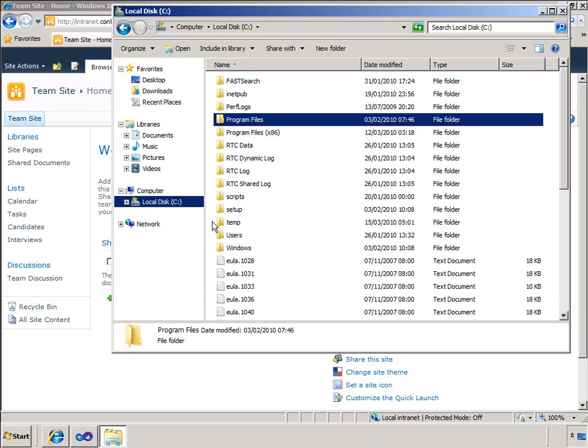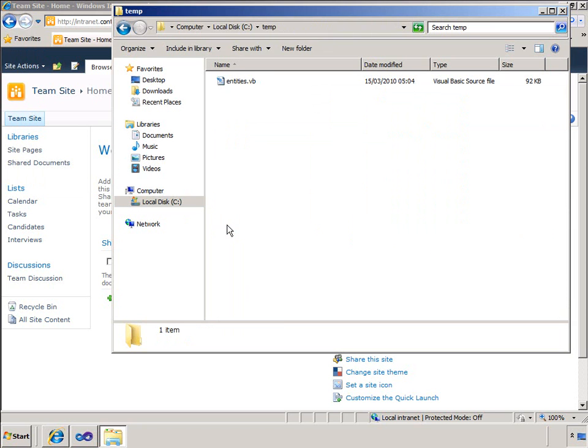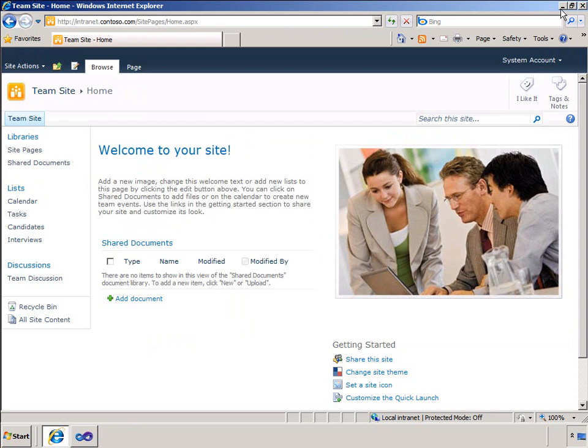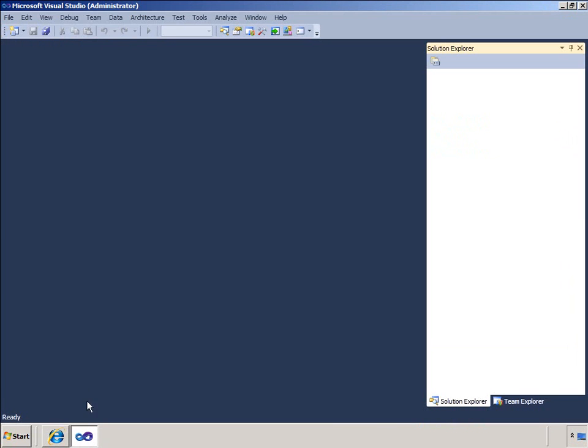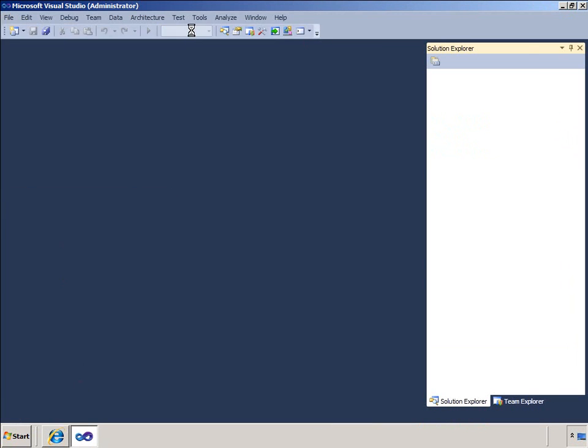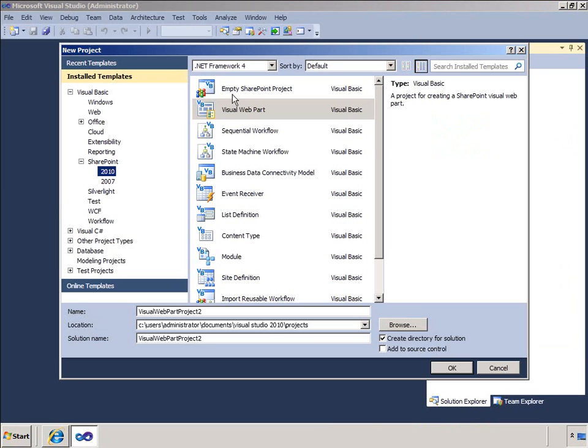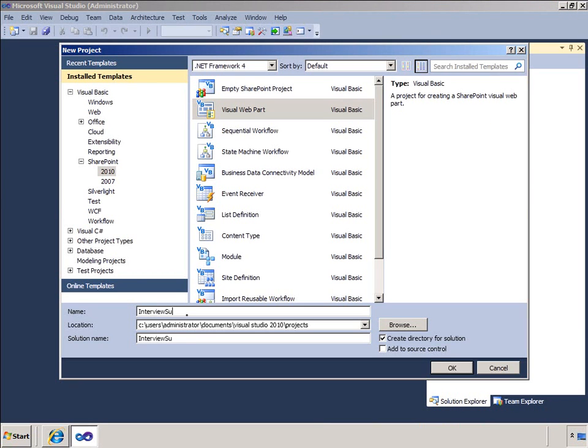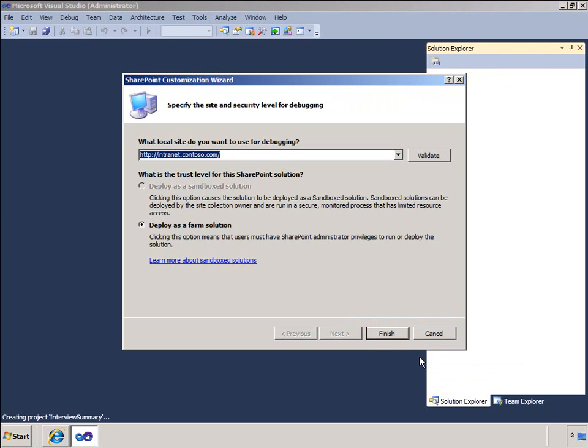Now I will start building the visual web part. I will create a VB project and from the project creation dialog I will click Visual Web Part. I will call my web part Interview Summary. Note that as I step through the wizard, I don't get an opportunity to deploy a visual web part in a sandboxed solution. This is because visual web parts load a user control from the SharePoint root, and this is not allowed in a sandboxed environment.